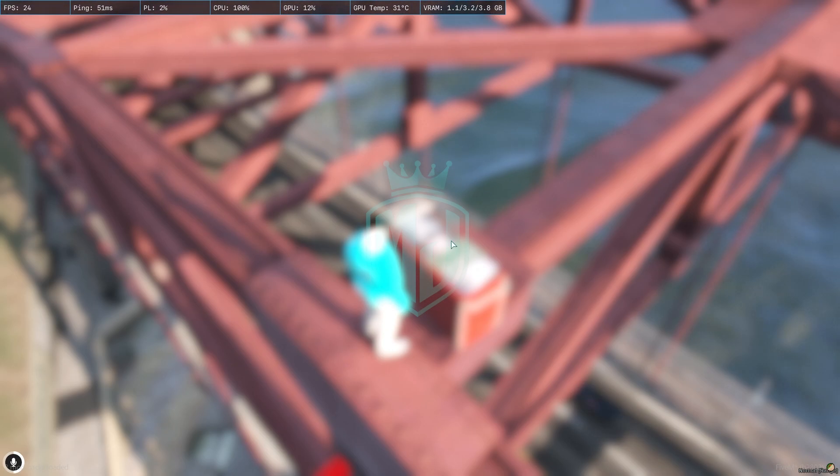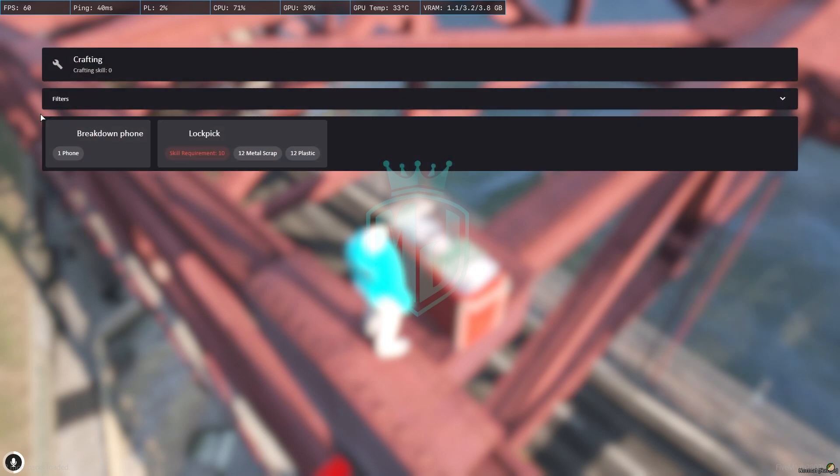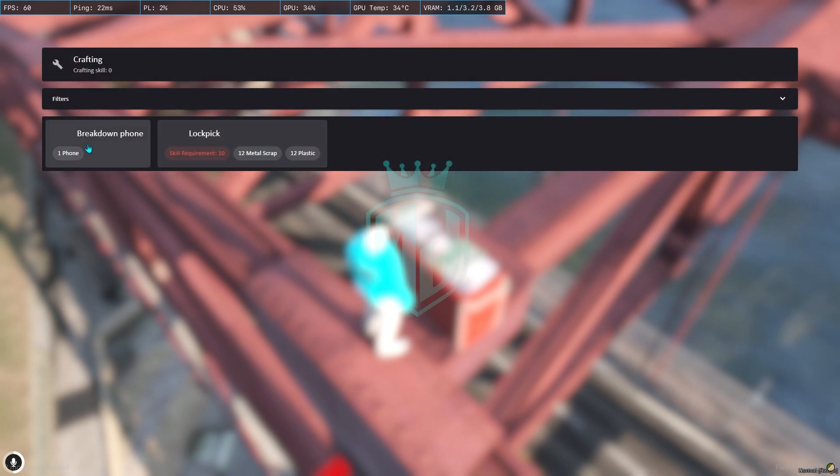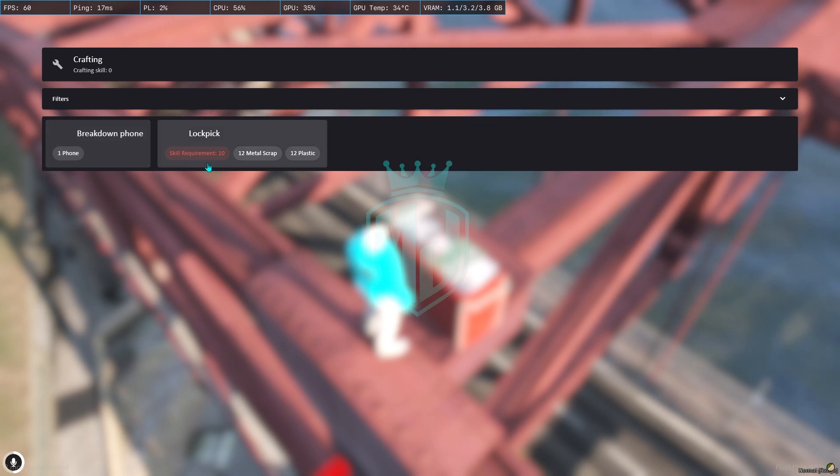So when you use the third eye you can see the crafting option. It will look like this. First we have the breakdown phone and the lockpick, and the skill requirement is level 10, so you can adjust it according to your server needs as well.